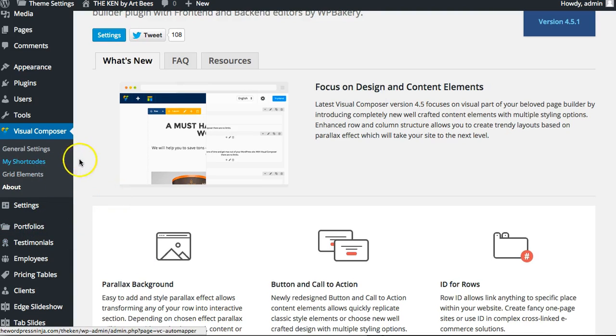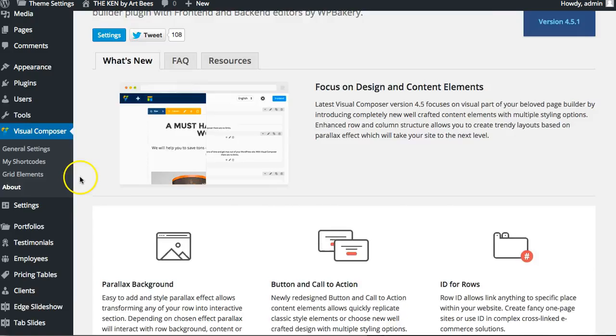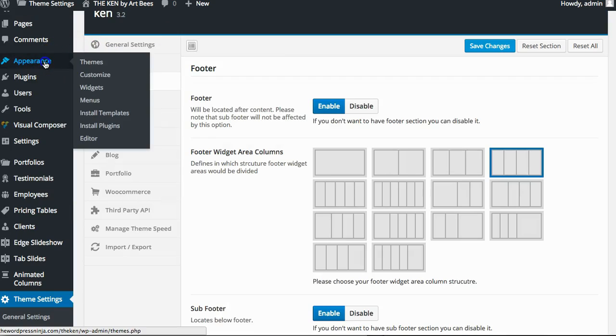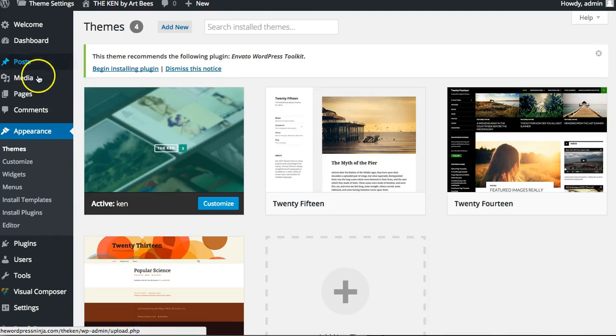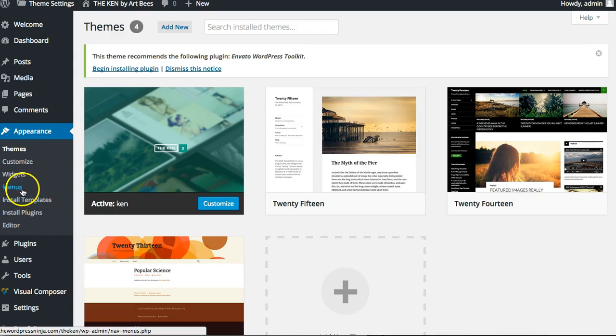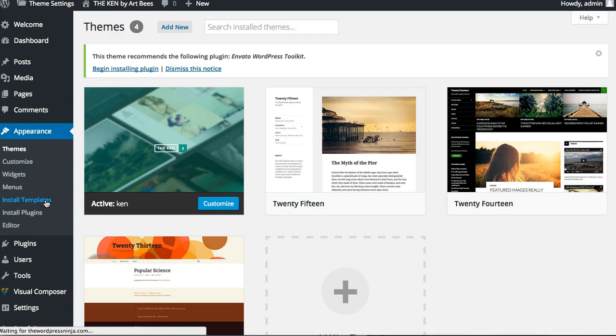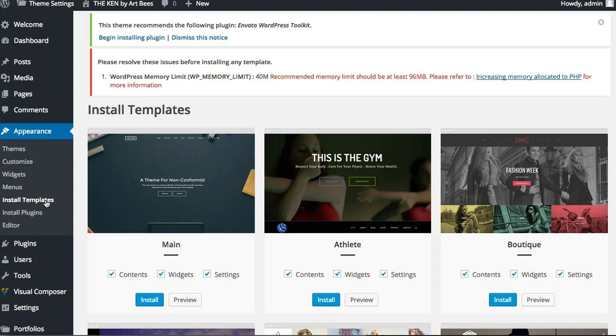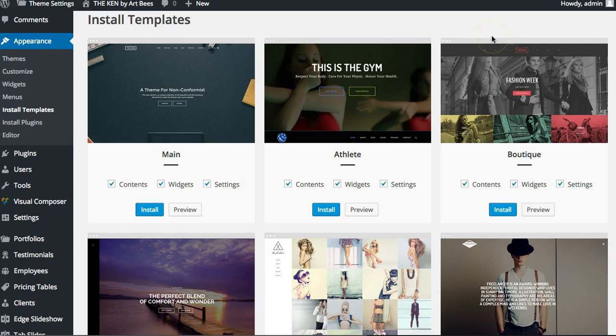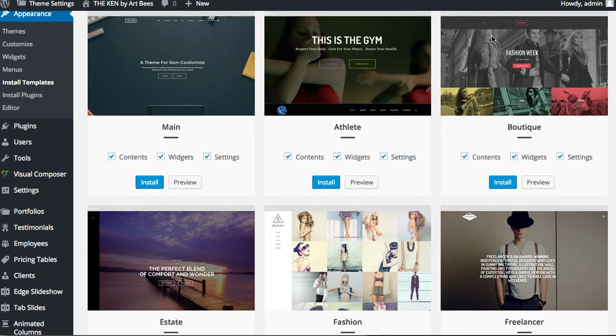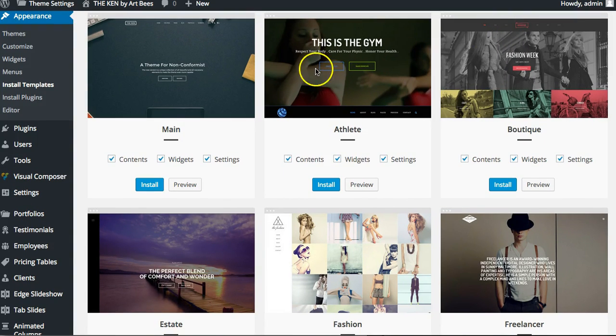So now you want to go into appearance, install templates. Click that. It's going to give you a nice visual preview. And you can see all these demos, of course, at themeforest.net. Search the Ken, and of course you've already probably done that since we're here showing you how to install it.